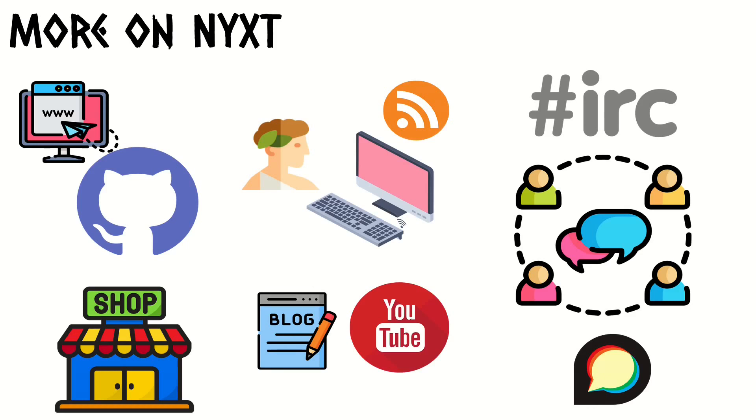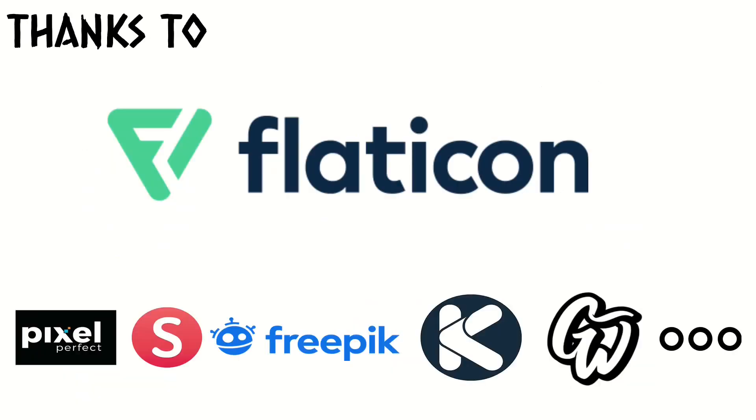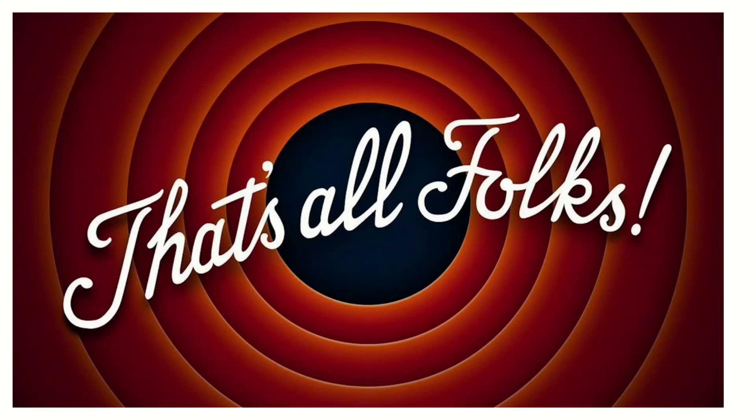Finally, I'd like to say thanks to Flaticon because I've been using a lot of those icons. They do great work. They have an amazing community of designers. That's it guys, thank you very much. Stay tuned, and may the power of NYXT be with you.